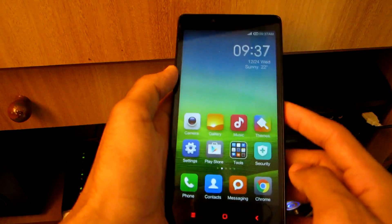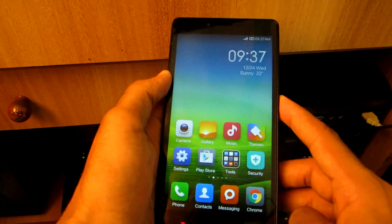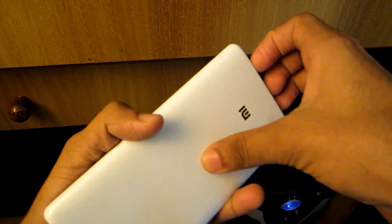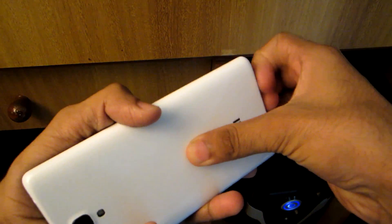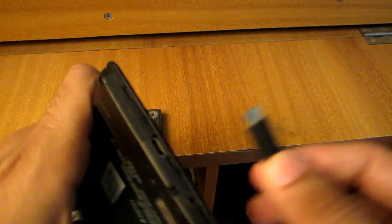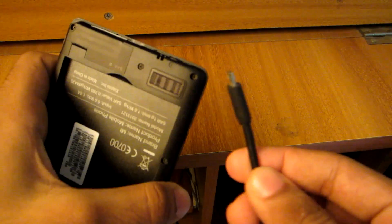For this you will need to switch off your device. After your device is switched off, simply take out the battery. Now simply connect your USB cable to your PC.